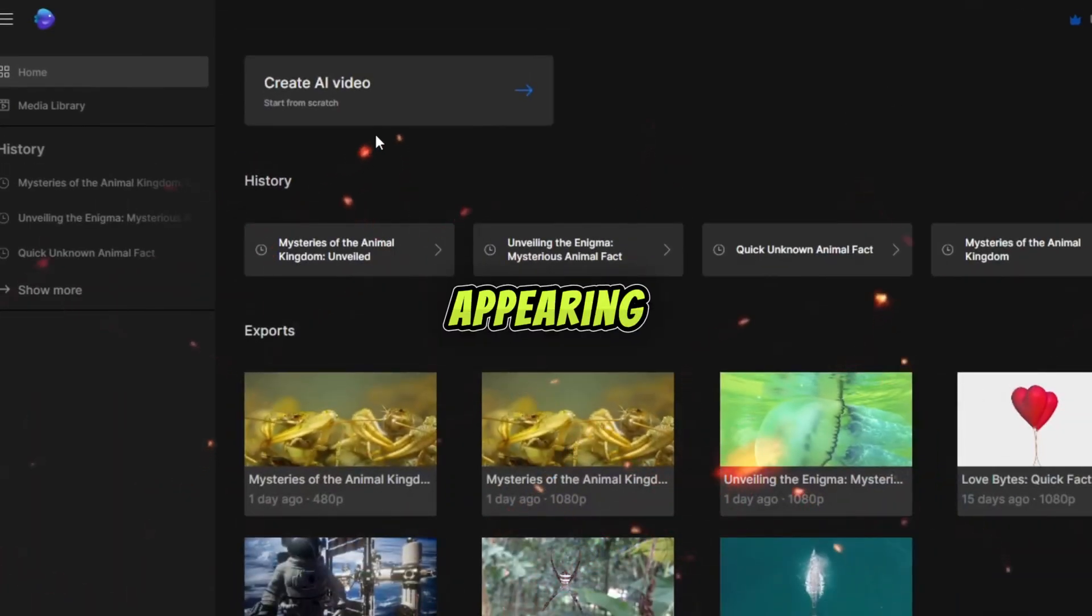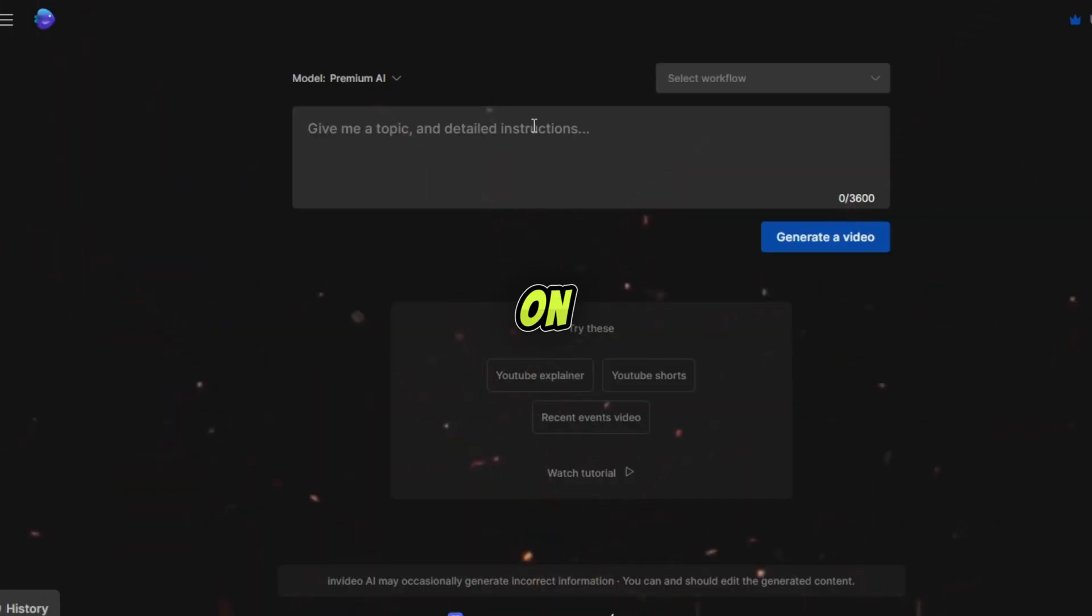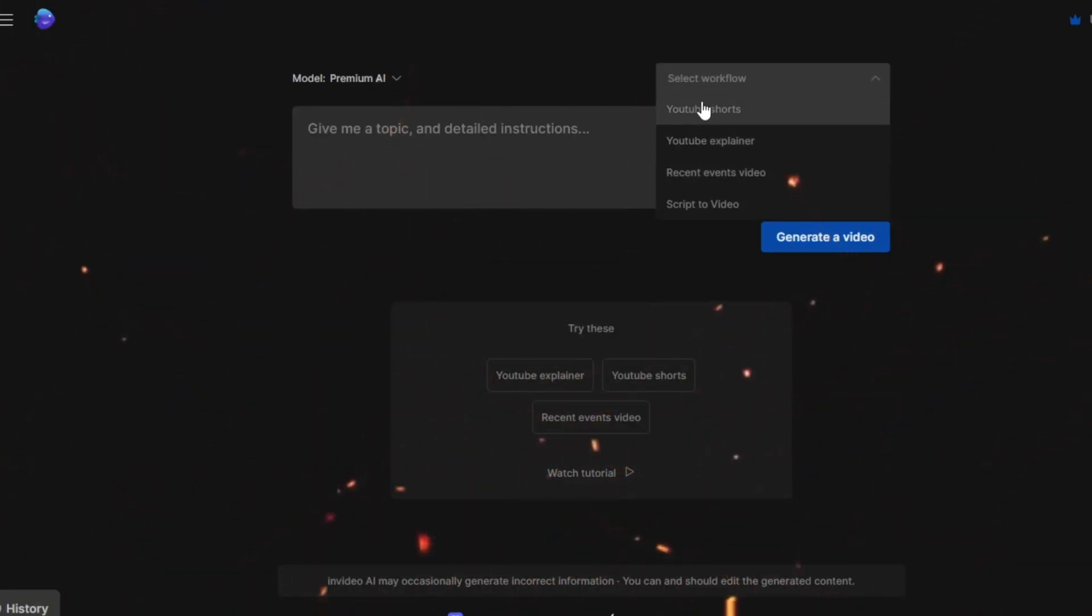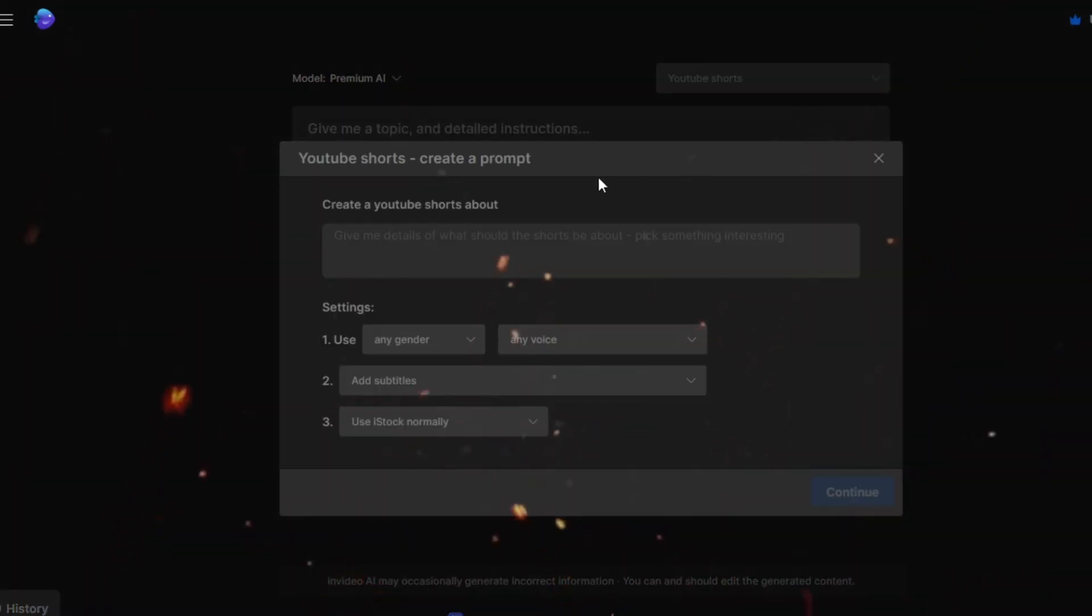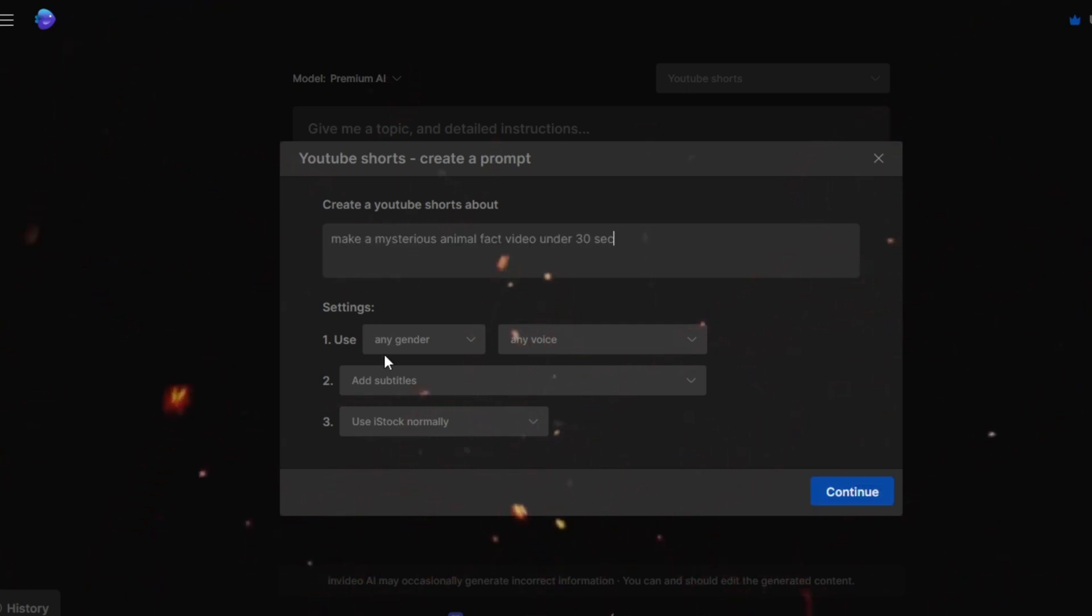After appearing on the InVideo homepage, you will see an option called Create AI Video. Click on it. For this video, we are going to create YouTube shorts. That's why I chose YouTube shorts. You can try other options as per your work. Now, look very carefully. Here, we should input our prompt about the topic we want the short to cover. But first, let's talk about all of these settings.